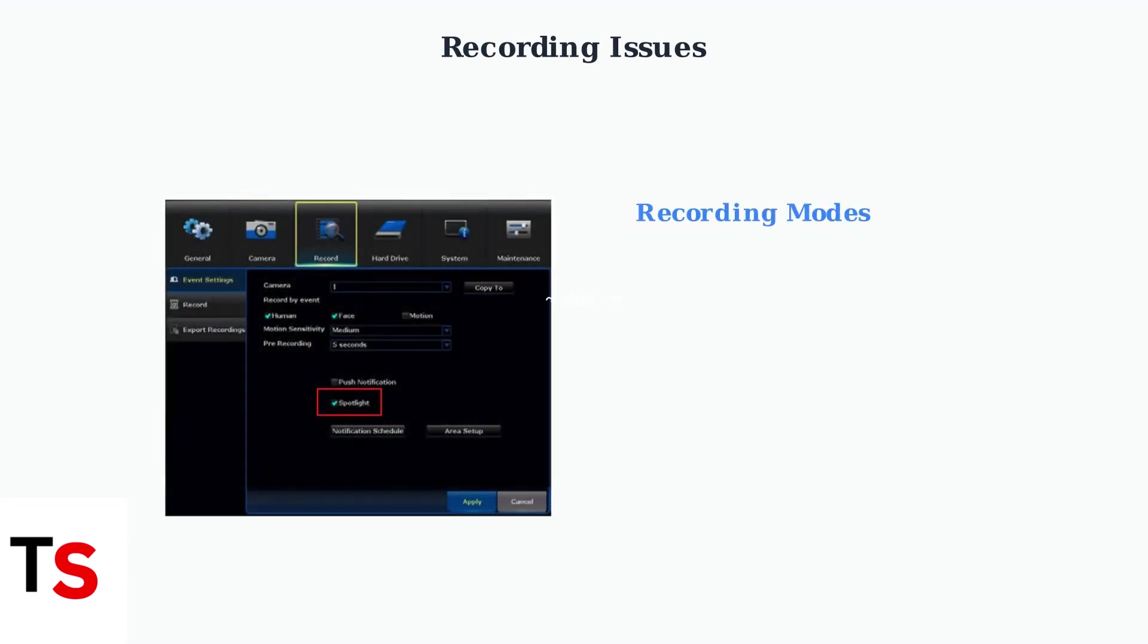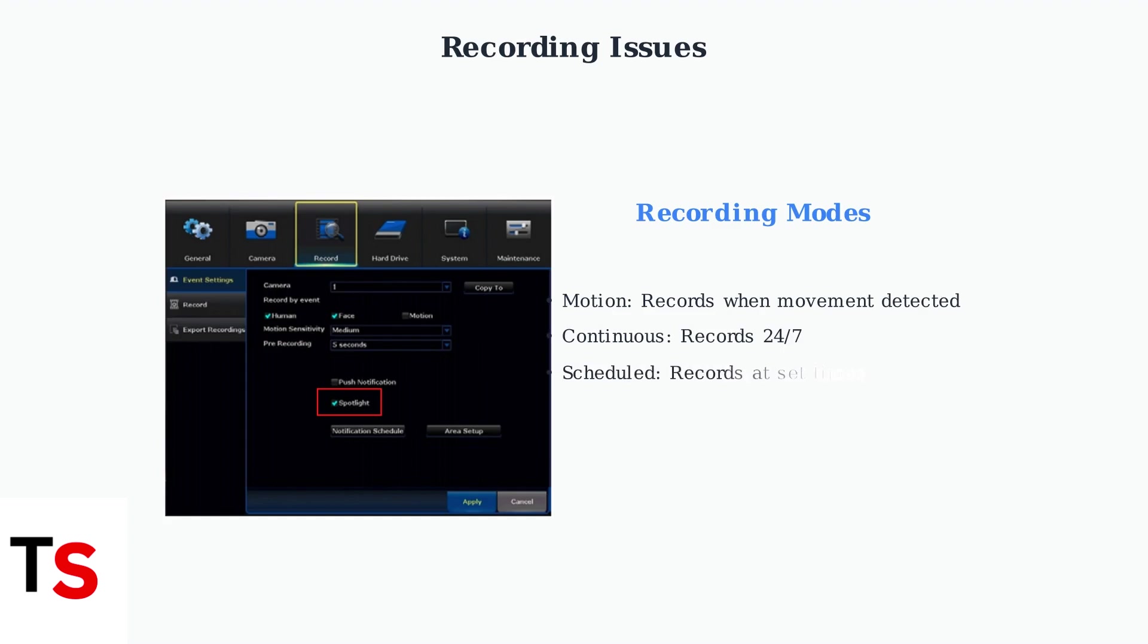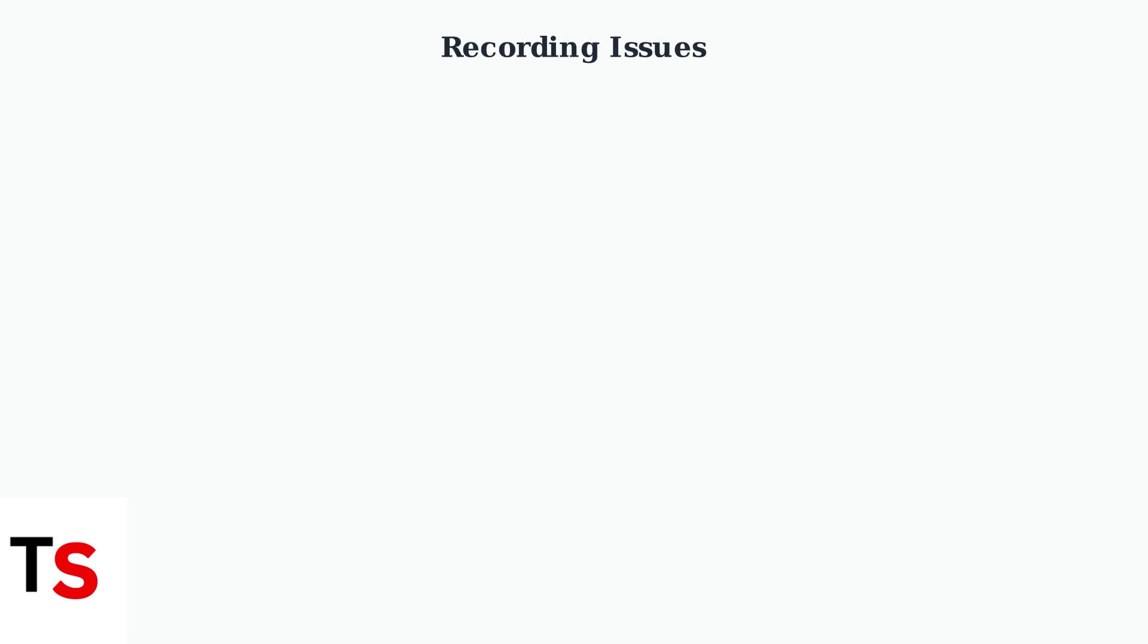First, verify your recording mode settings. Each camera channel can be set to motion, continuous, or scheduled recording. Access these settings through your Night Owl app.